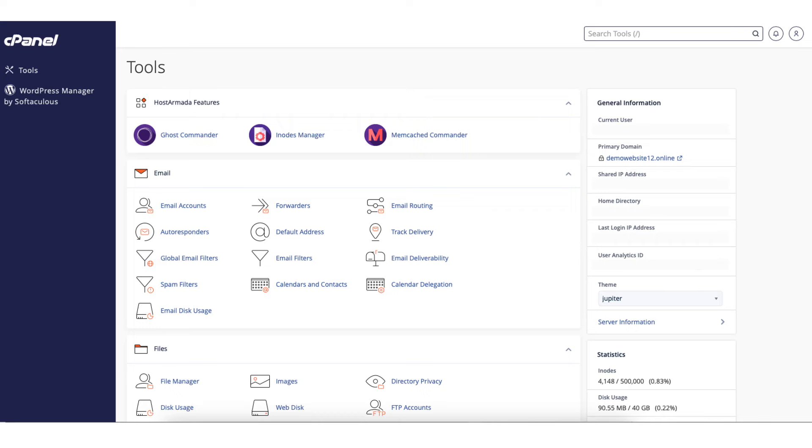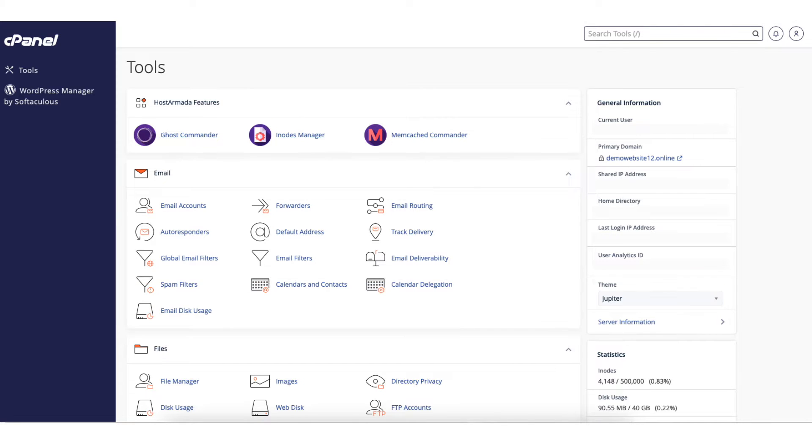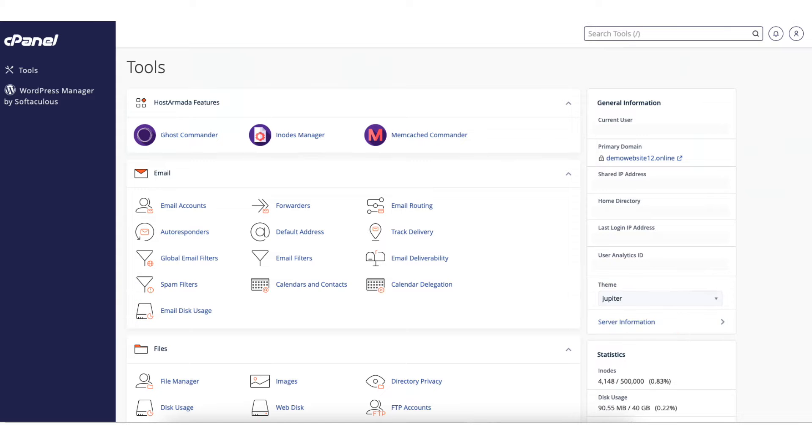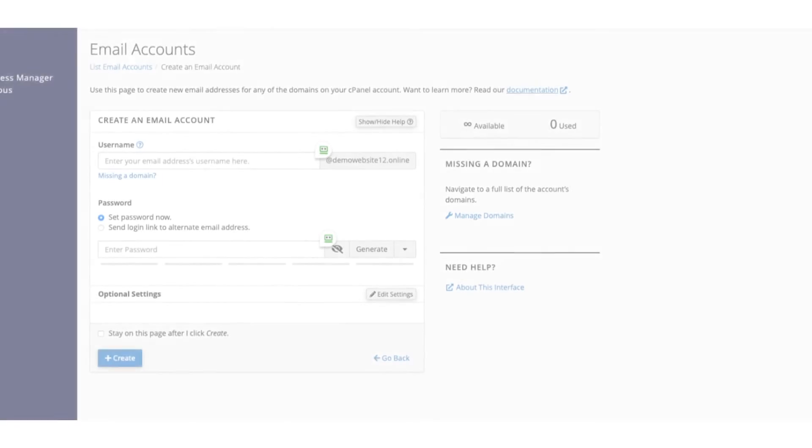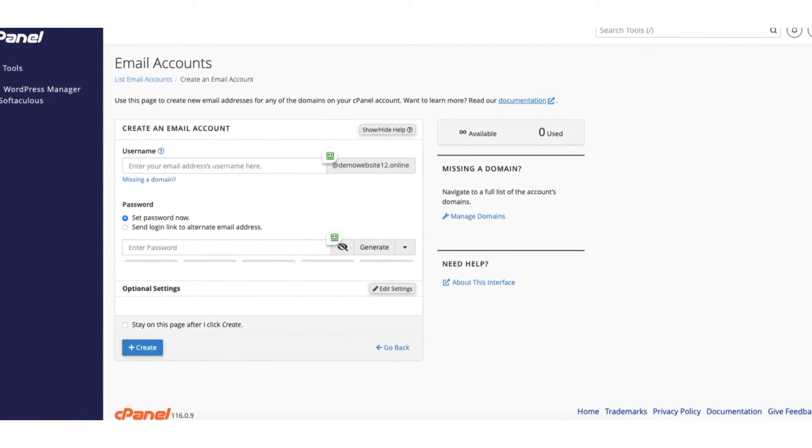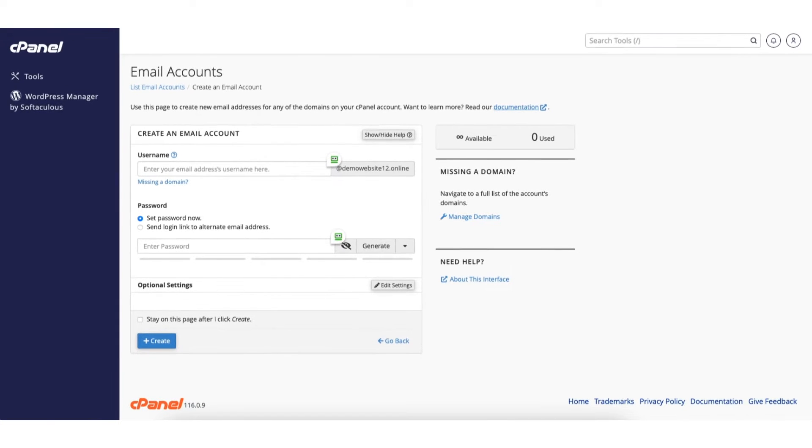In this video I'm going to be going over how to create webmail in cPanel along with how to set up webmail in cPanel step by step. Creating and setting up webmail in cPanel is a quick and easy process. By the use of this video you will successfully have your webmail created and set up in cPanel. Let's get started.